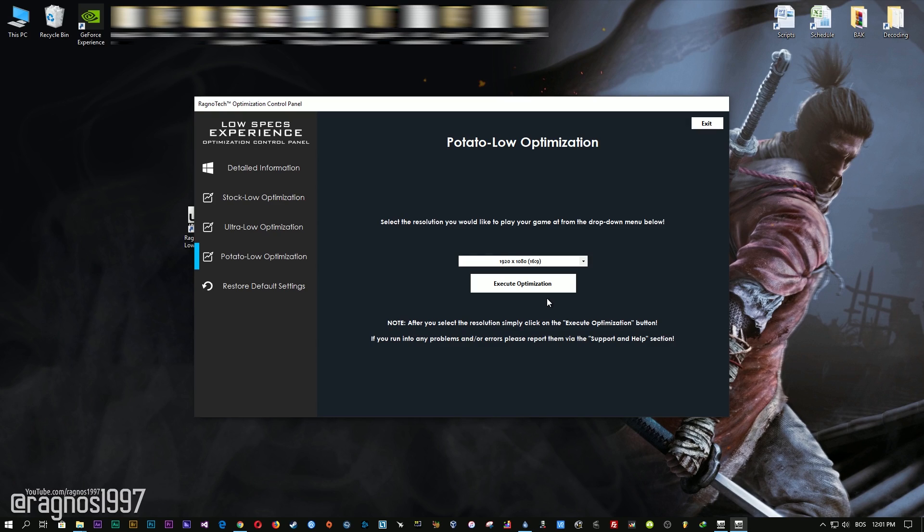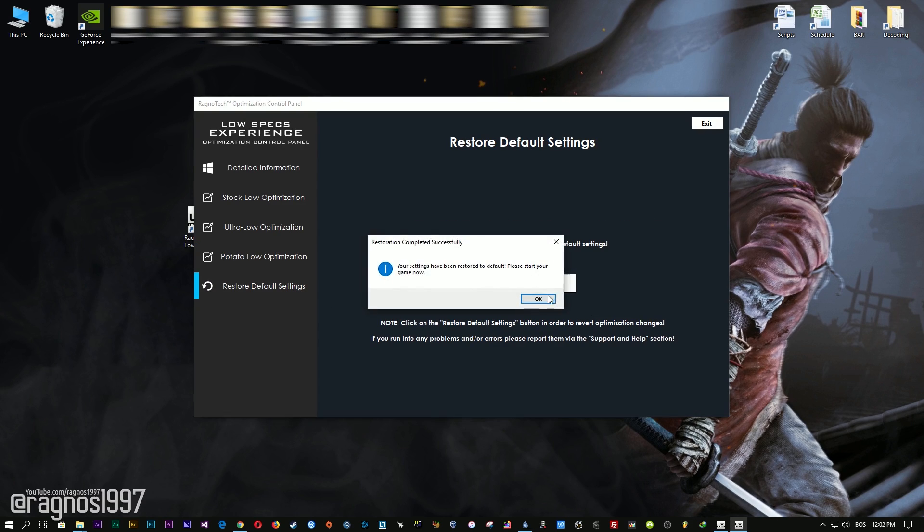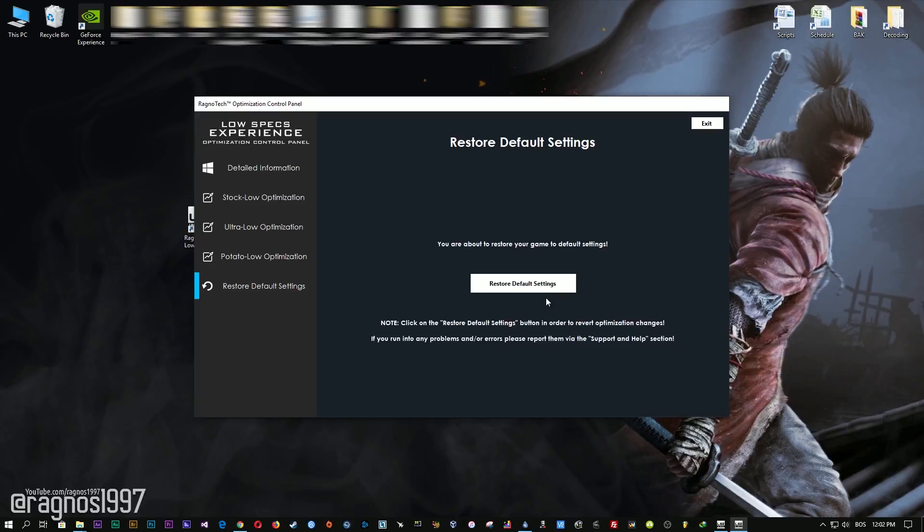Feel free to experiment with the resolutions and optimization methods to find what suits your system the best. If you are not happy with the optimization results, you can always restore your game to default settings. Simply select the restore default option and your game will be reverted to default settings.